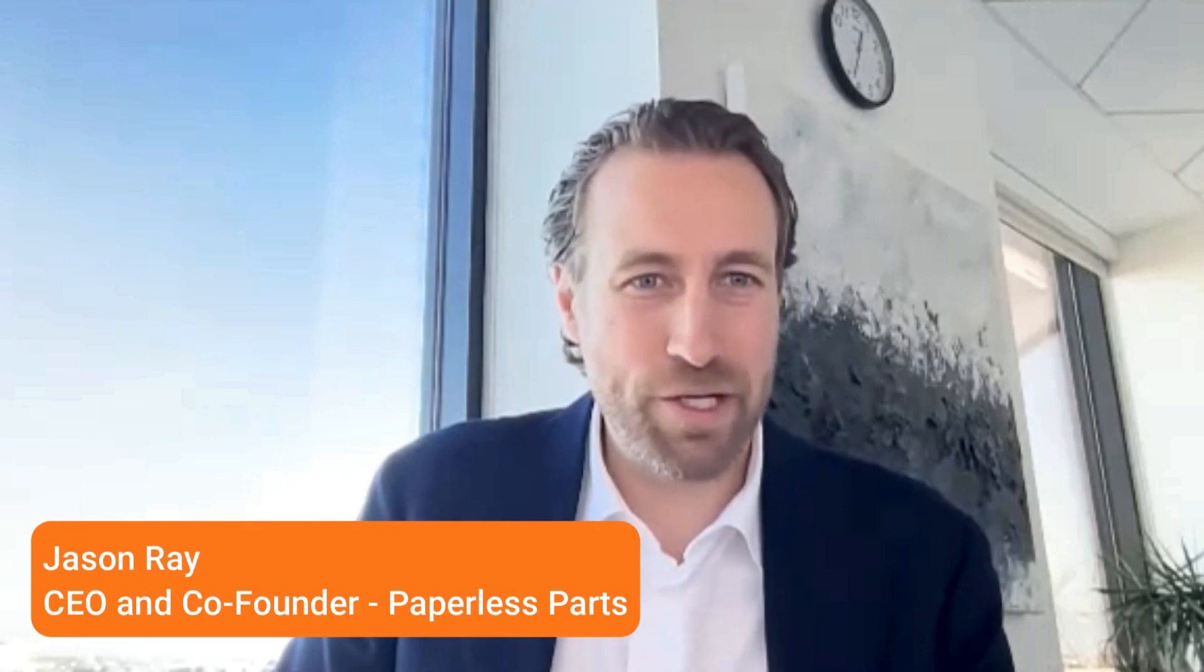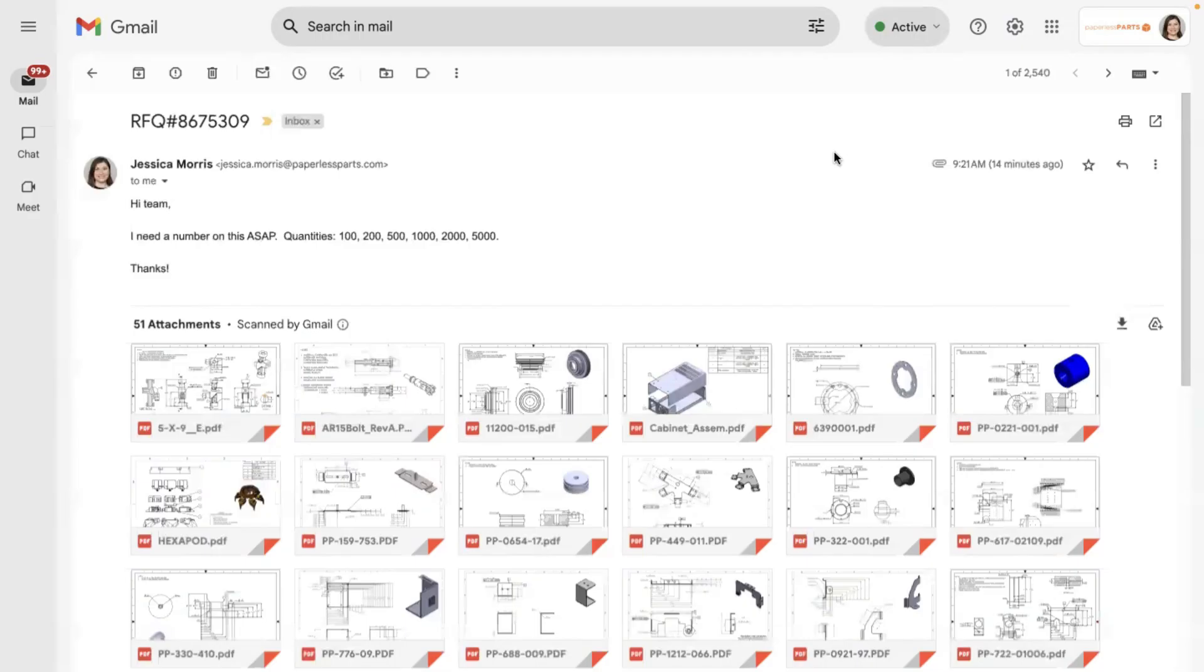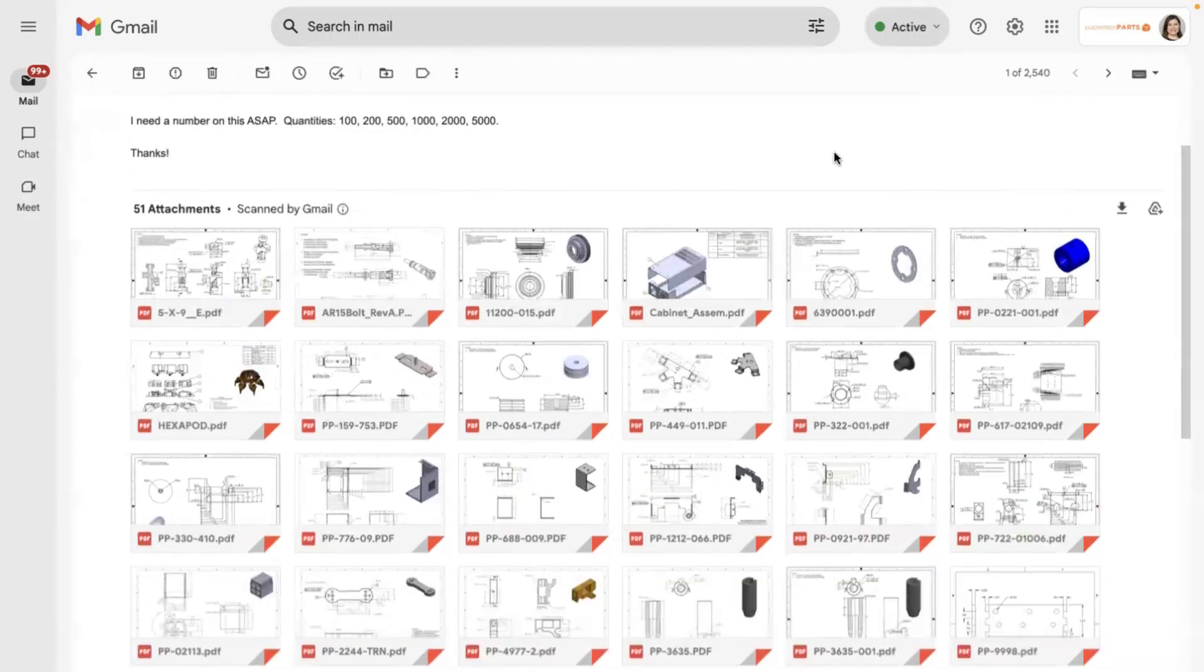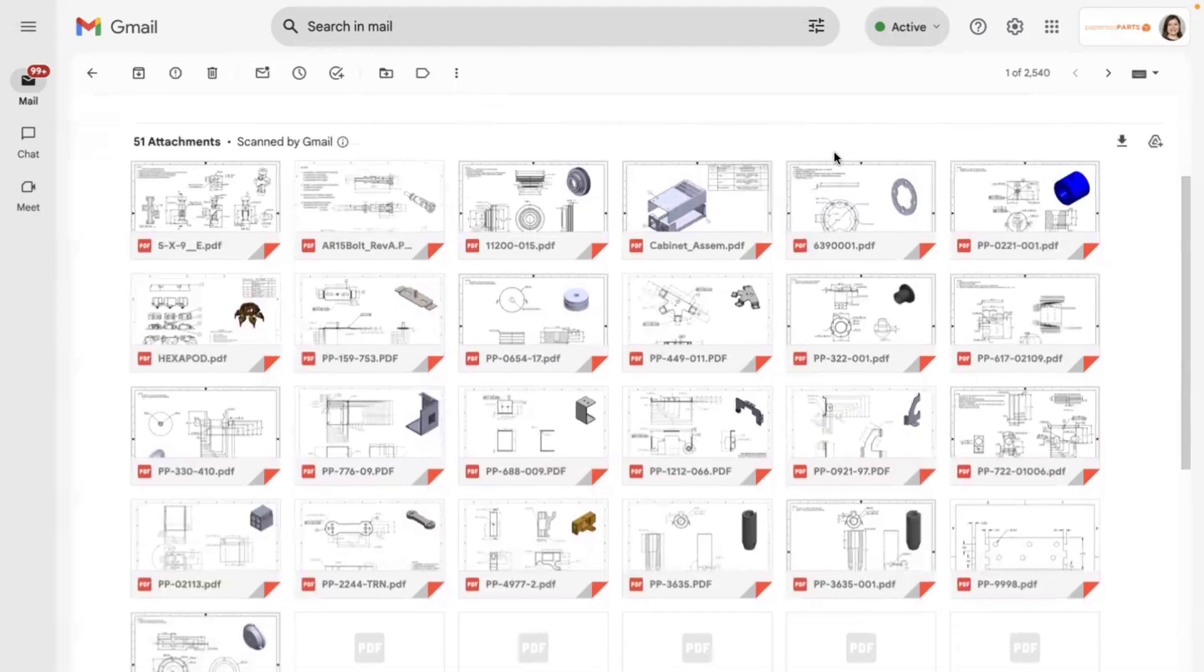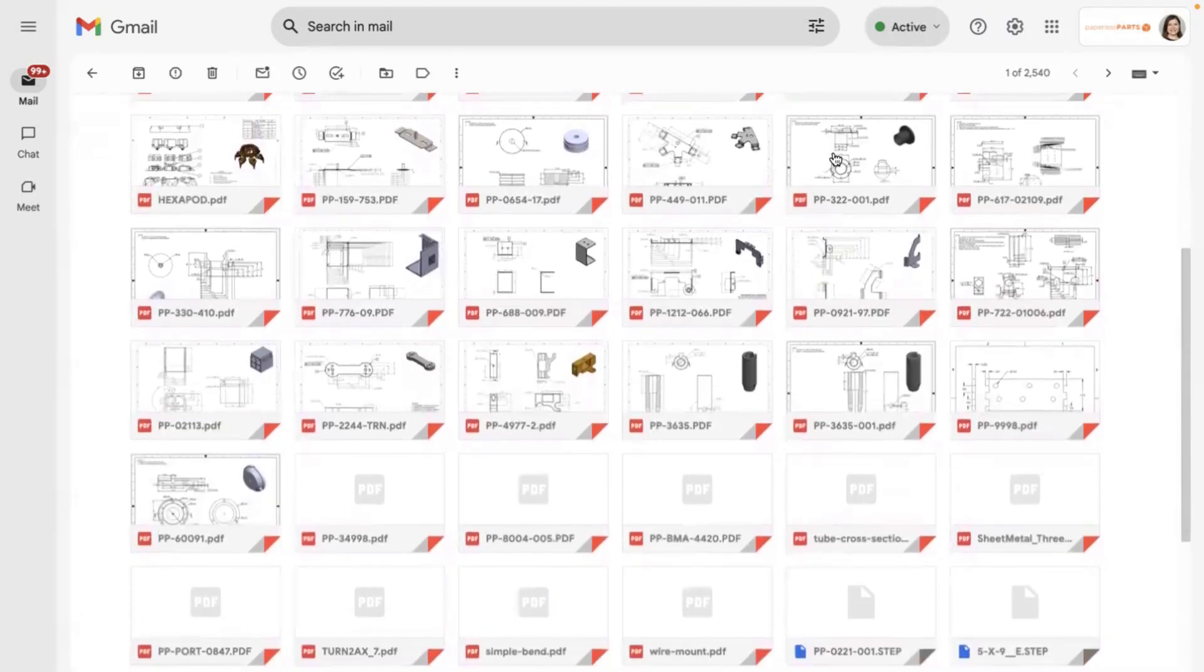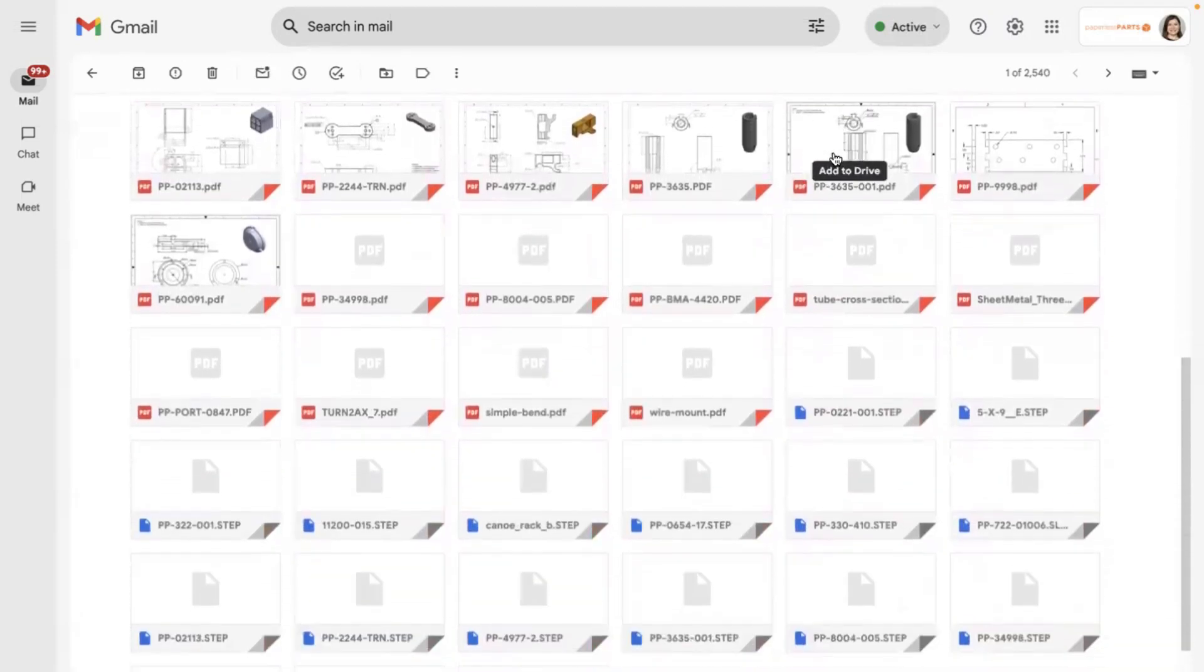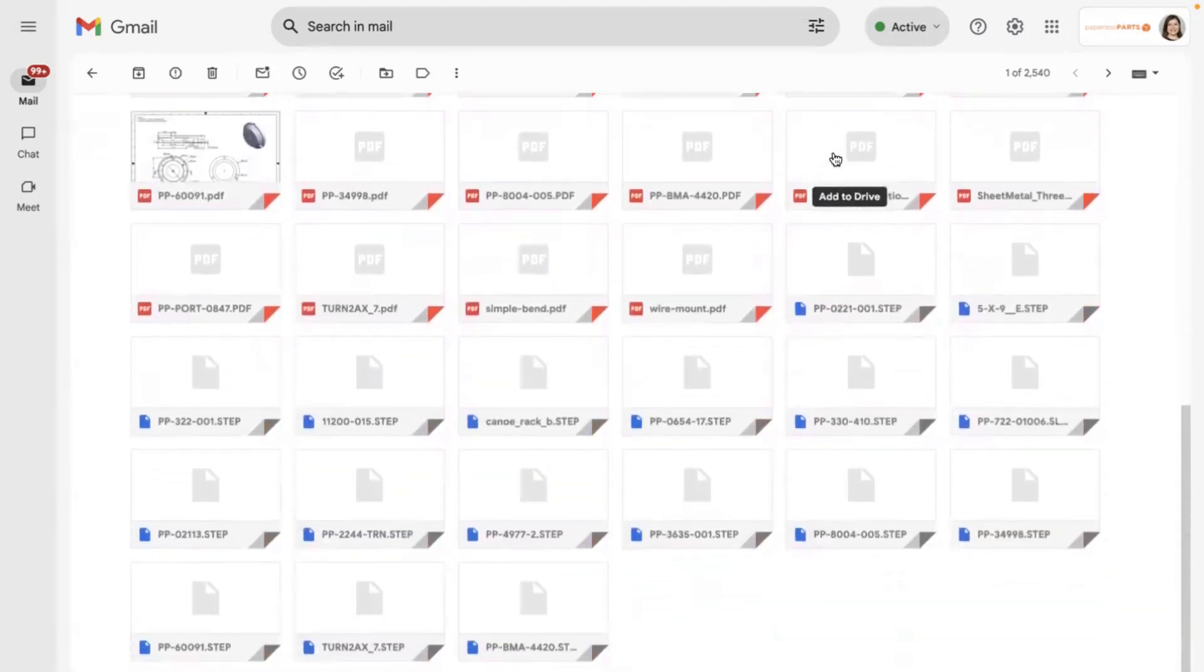It's a lot of work to get ready to start a quote. You have to, I think my favorite word is triage. Shops have to spend more and more time triaging quote requests, and that requires an enormous amount of administrative work. It's pulling part numbers, making sure you have all the files you need, it's all that prep work just to get a quote ready for someone to start working on.